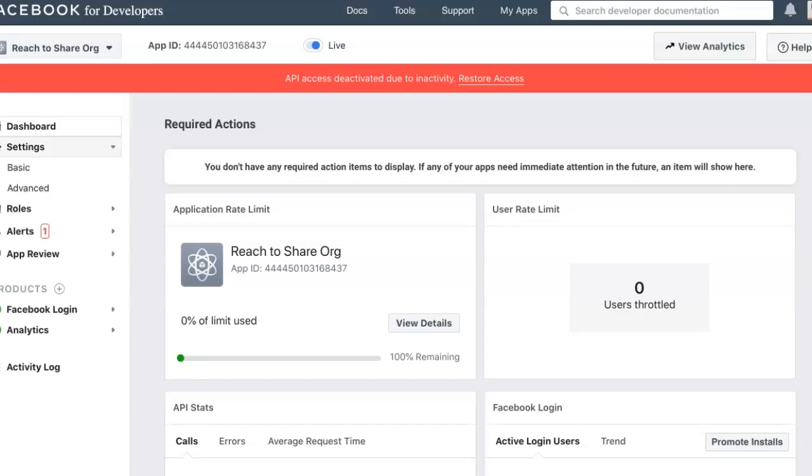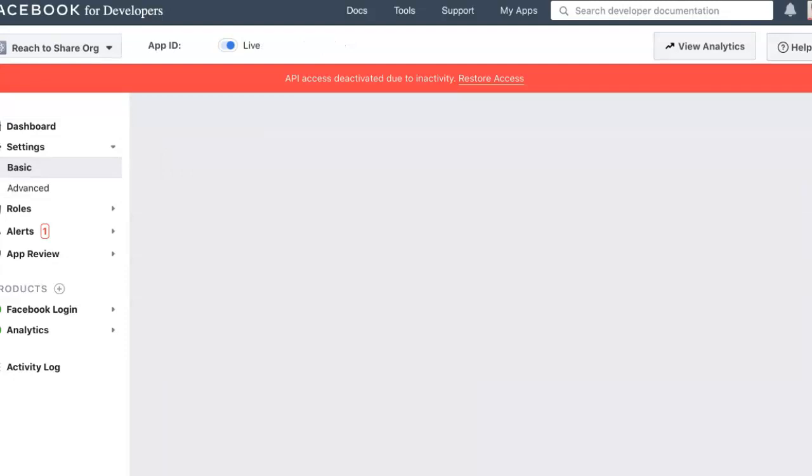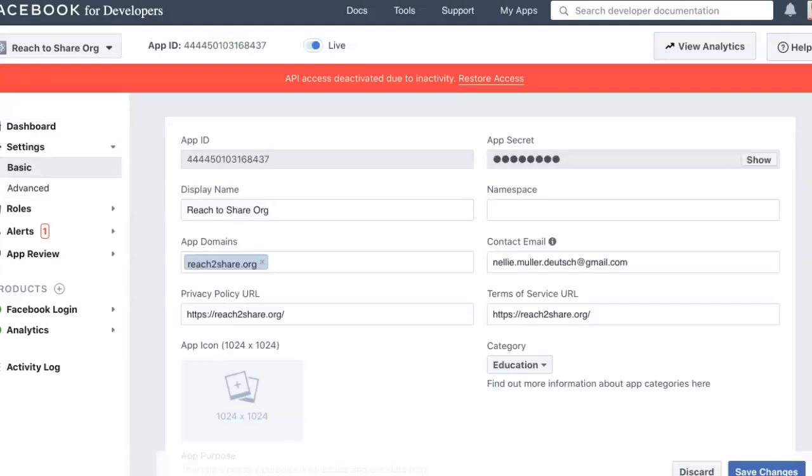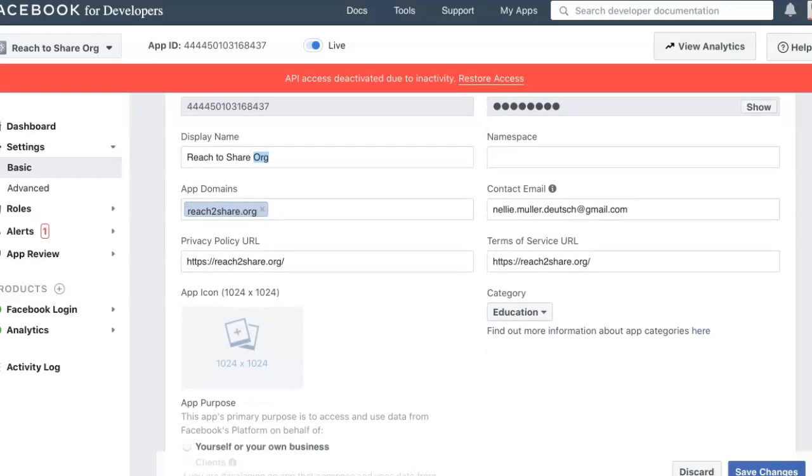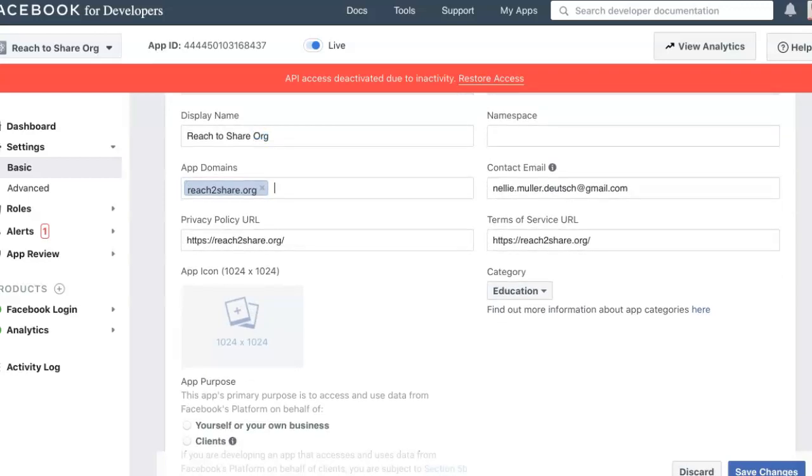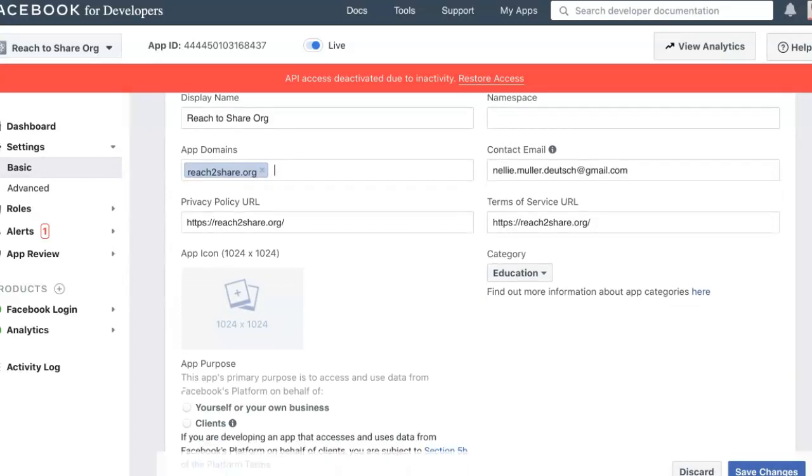You're going to go into settings. There is basic and advanced. I'm here on the left with the settings. Go into basic. I'm going to show you what you need to fill out. First of all, you add your display name. I wrote org because I also have a com, just to differentiate. The domain - you don't need to write HTTPS or www. Just write the name of the domain plus the ending, which is the org. In my case, it could be com, or edu, or ac, or whatever it is.